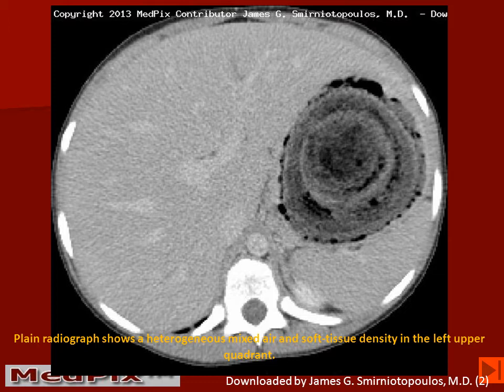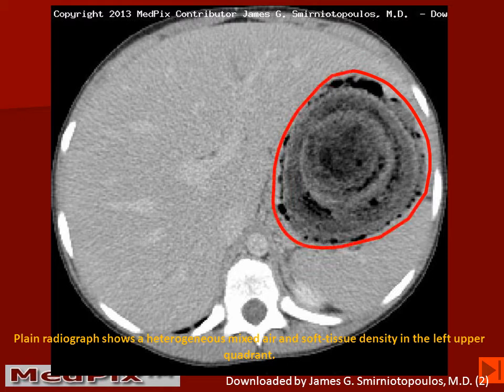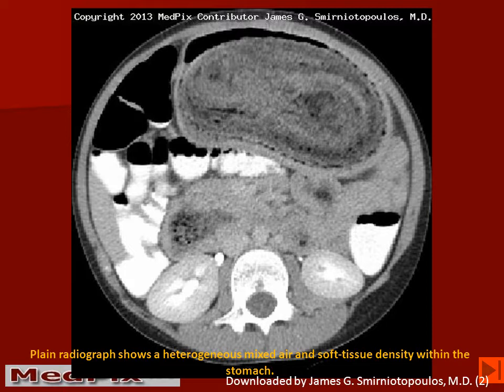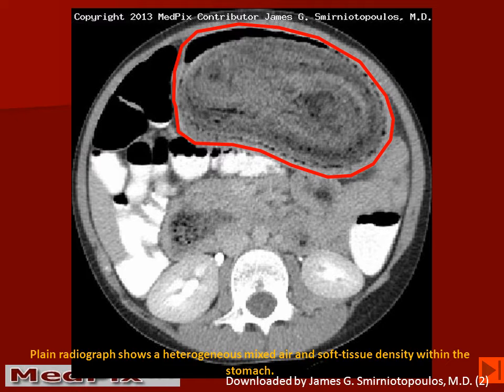On the CT scan, we can see the liver and the spleen and a heterogeneous mottled mixed air and soft tissue density in the location of the fundus of the stomach. Additional CT scans demonstrate this lesion involving the body of the stomach and extending towards the location of the duodenal bulb. A third CT section outlines this heterogeneous mass in the expected location of the stomach.